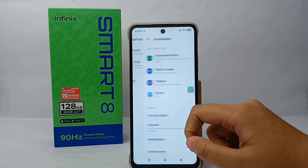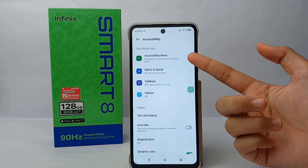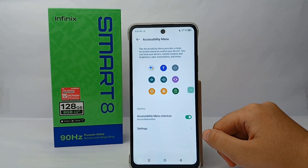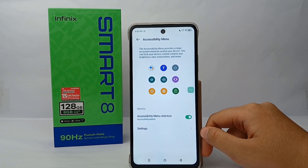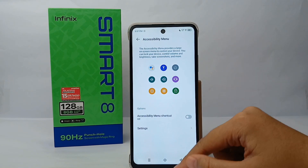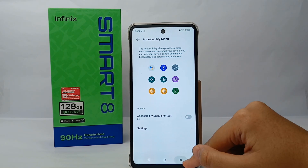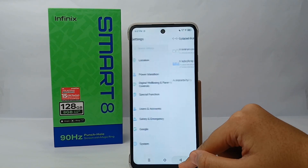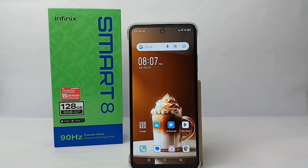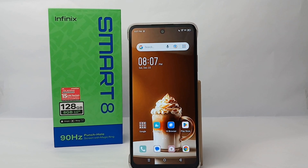After that, go to Accessibility and then go to Accessibility Menu. Here you can turn off the Accessibility Menu shortcut, and the icon will no longer appear on your screen anymore. That's the tutorial on how to turn off the accessibility menu on Infinix Smart 8 — thank you so much for watching.